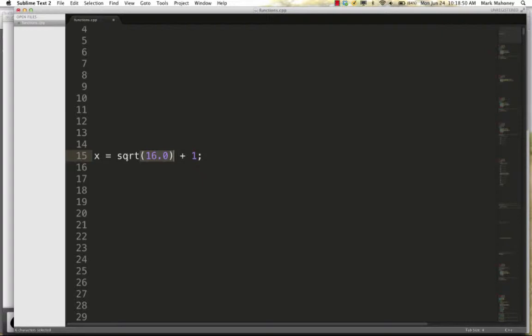Square root is a function that holds some code to find the square root of a number and to return that square root to be used in an arithmetic expression. Whenever you see a programmer-defined identifier — a non-keyword — the presence or absence of parentheses tells you whether it's a variable or a function. X is a variable; square root is a function, because of the parentheses that follow it.